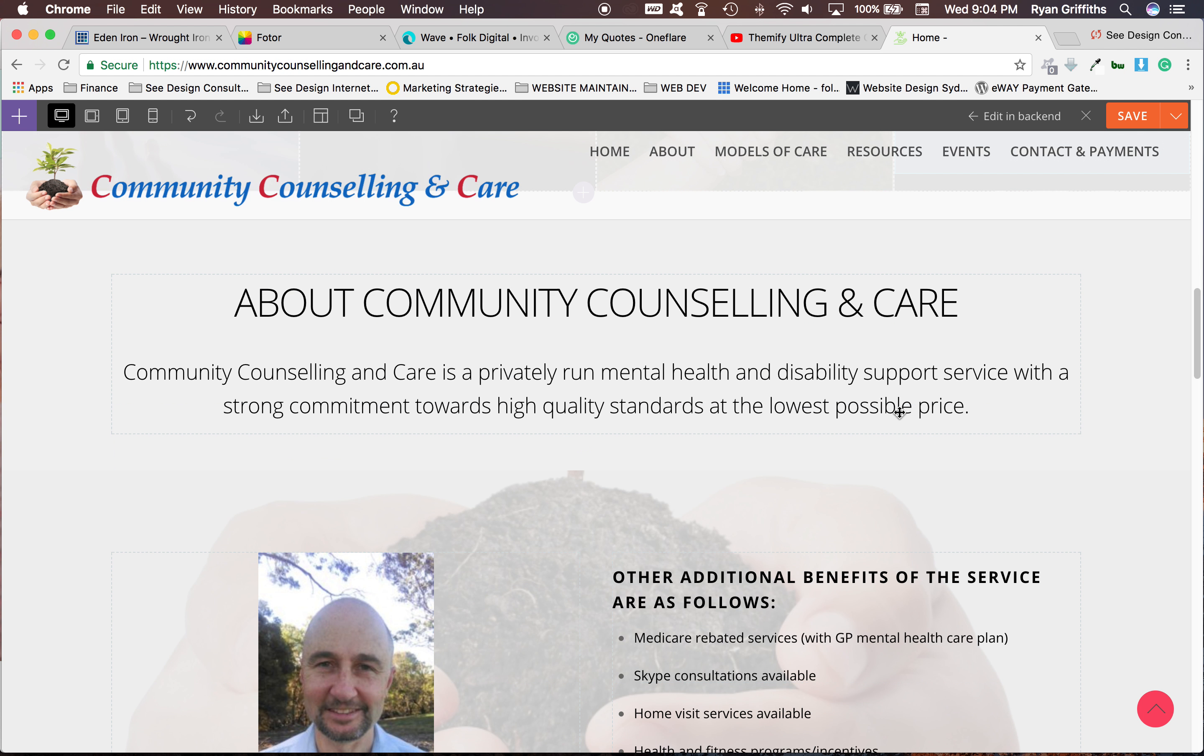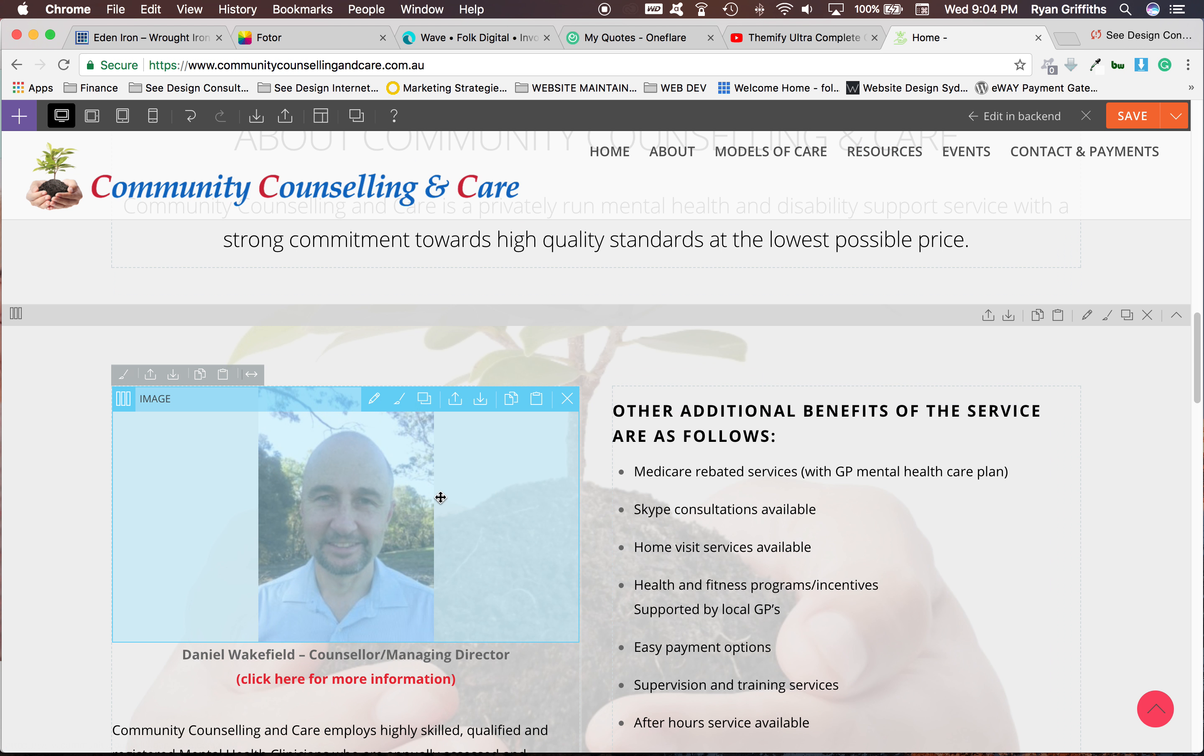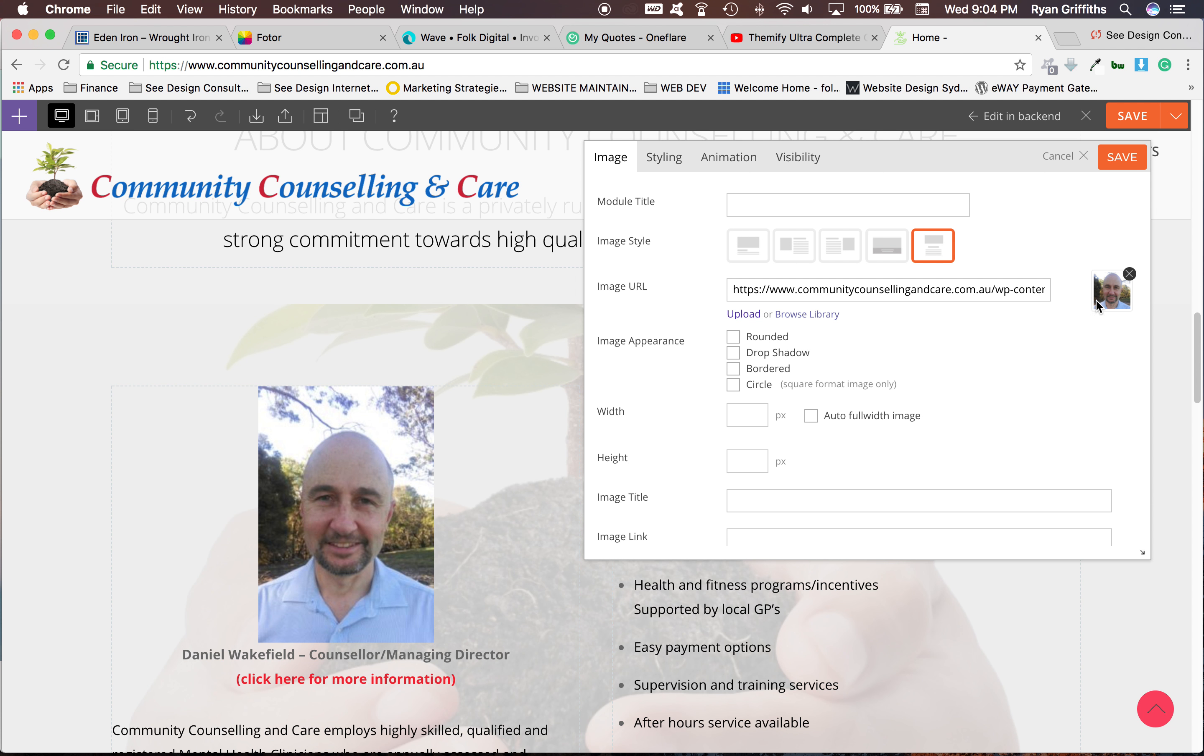Now if you wanted to change an image, for example your image here, it's basically the same thing. You hover on the image, double click. Okay, so here's your image and here it says browse library or upload. You want to click browse library.